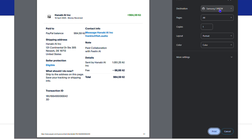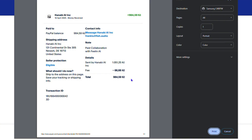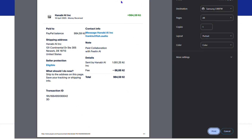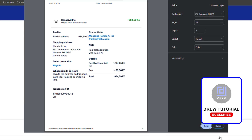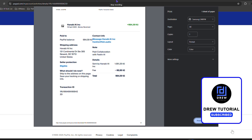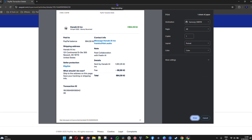And you can go ahead and choose the printer. So let's say I'm going to use a Samsung printer to print, in color, portrait and so forth. All I have to do is simply click on the print button and I'll be able to print out that transaction. And that's it — that's how you go ahead and print out the transaction from your PayPal account. Very easy and very simple.